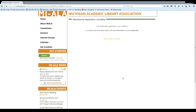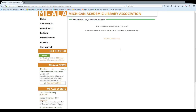It's as easy as that. You will receive an email that has more information, and you can also click here for your invoice. If you have any questions, be sure to send me an email at heather@miala.org and I'll help you out.